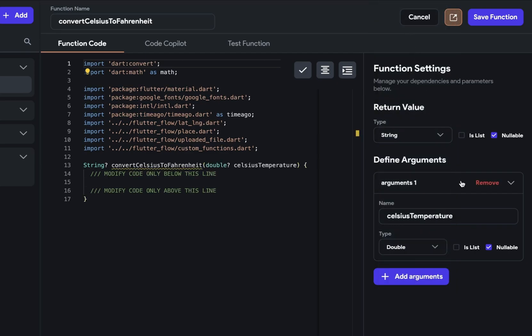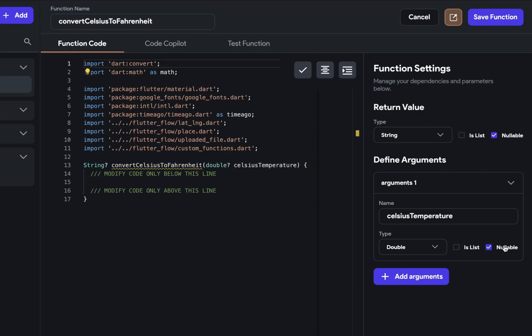Next, we have the option to say whether this is a list. The list is just a collection of values of whatever type you had. So if I had a function where I wanted to pass in multiple Celsius temperatures, then I could click list. But I'm only passing in one, so we're going to turn that off. Next, we have the option for setting whether this argument is nullable.